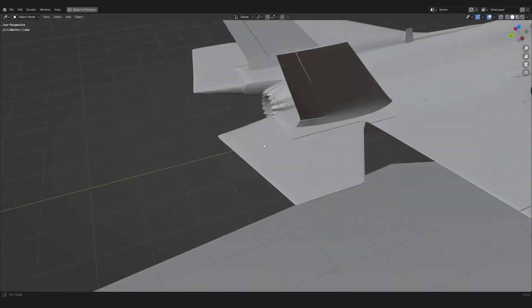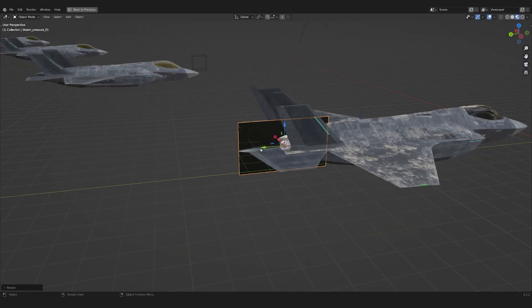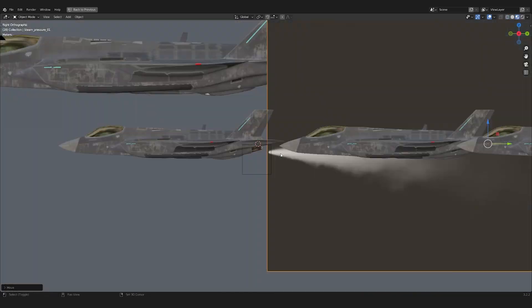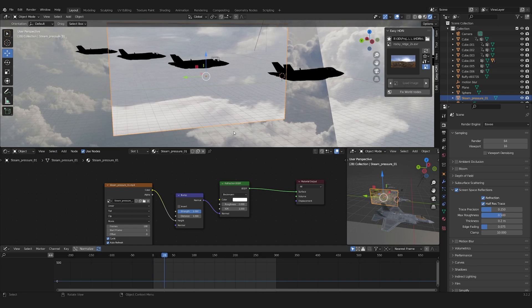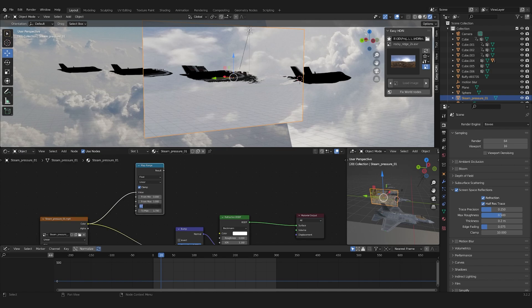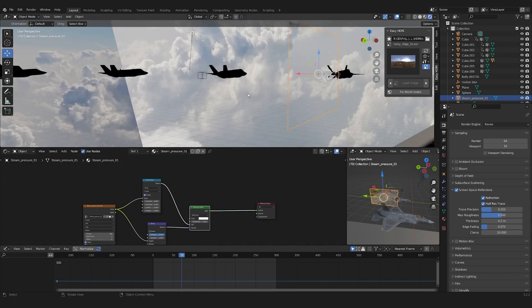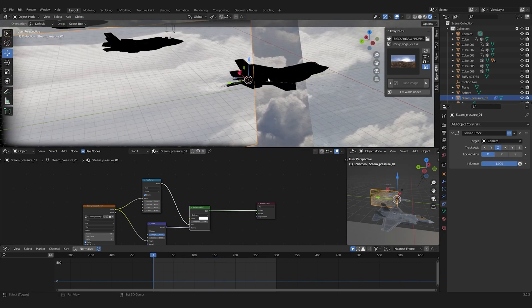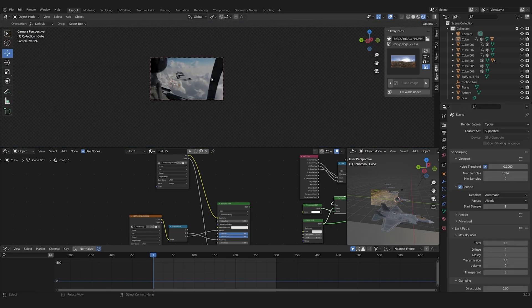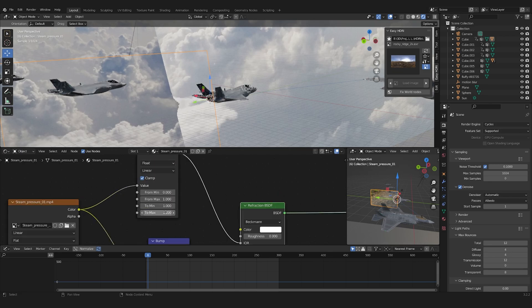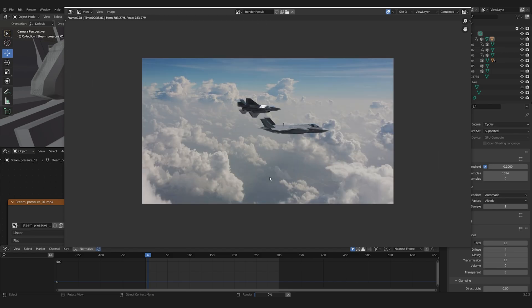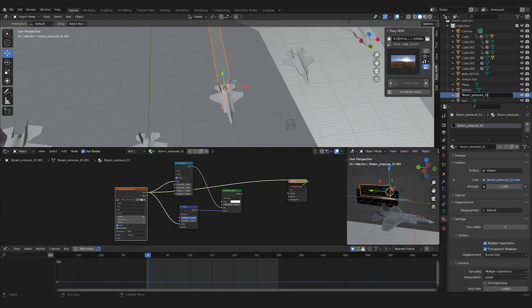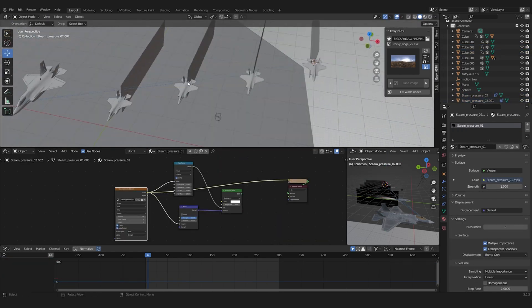To create energy behind the planes, I added heat distortion to the back by using a video of pressured steam as a bump map for a refraction shader. I then placed it behind all the other planes, but making sure to offset the video clip.